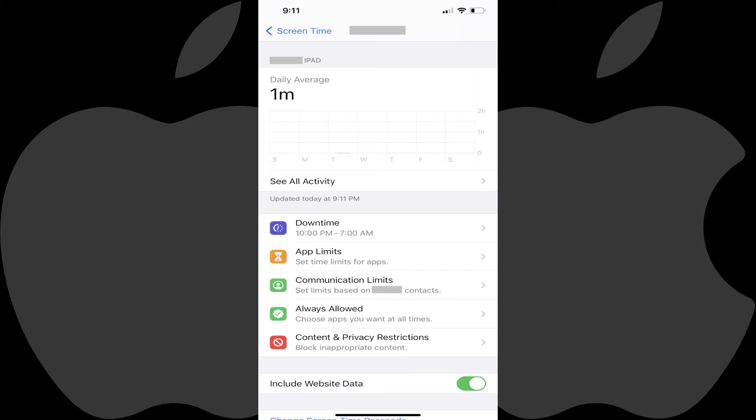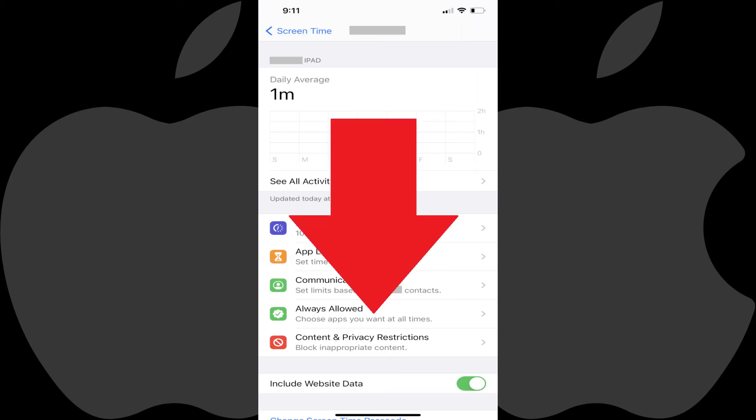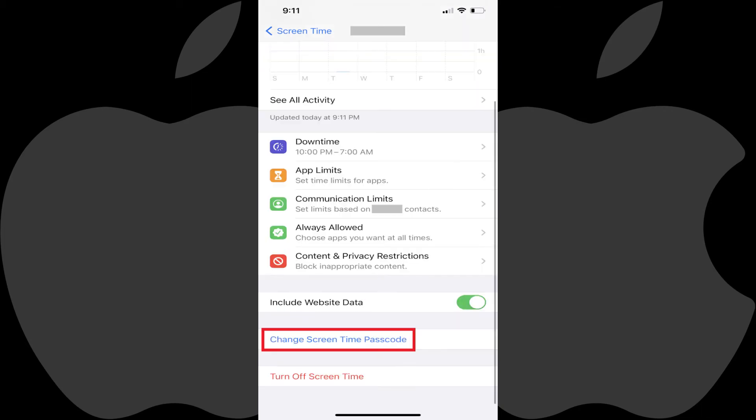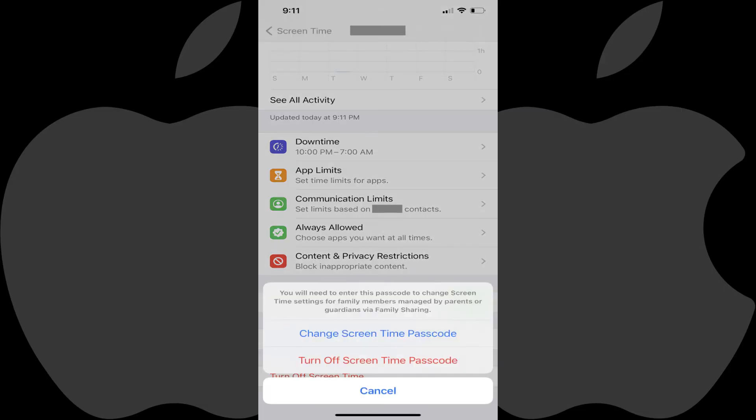Step 5. Scroll down to the bottom of this screen and then tap Change Screen Time Passcode. A menu is displayed with a note that you'll need to enter your device's passcode before you can change screen time for family members.